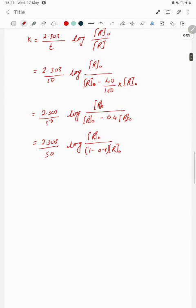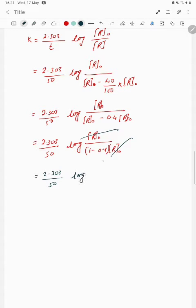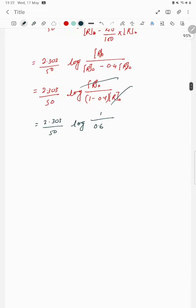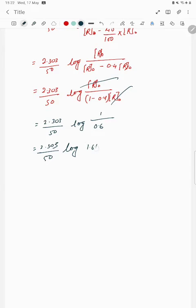That simplifies to log of 1 upon 0.6. Dividing 1 by 0.6 gives 1.66. So the expression becomes 2.303 divided by 50, multiplied by log 1.66.